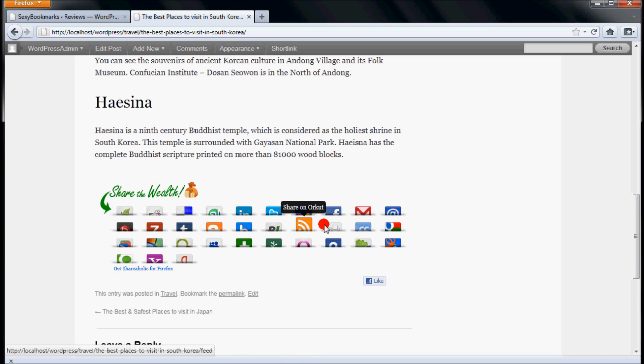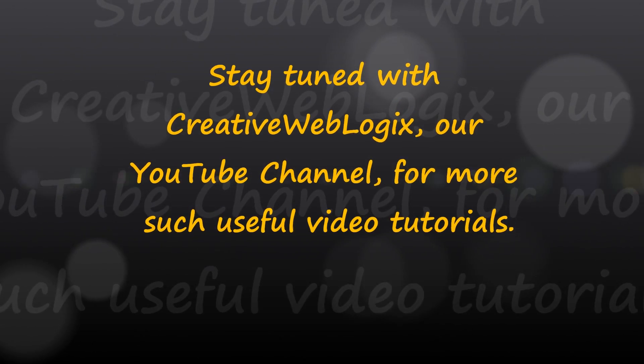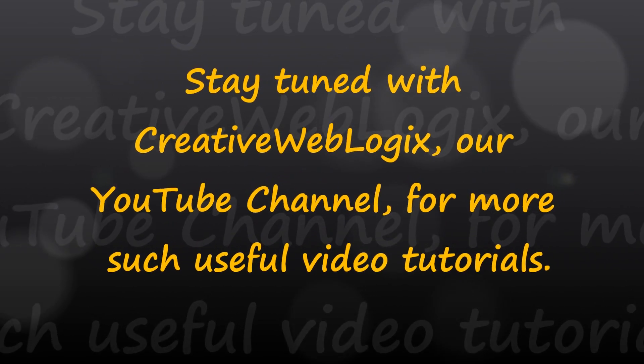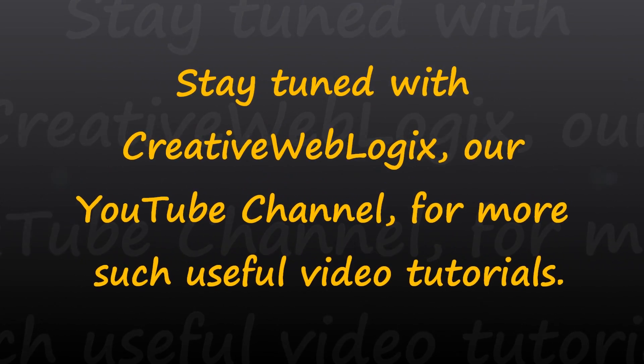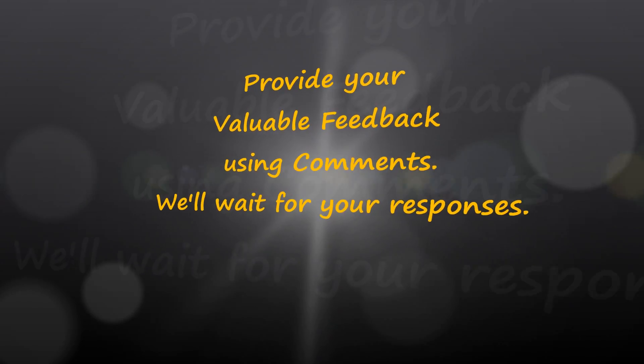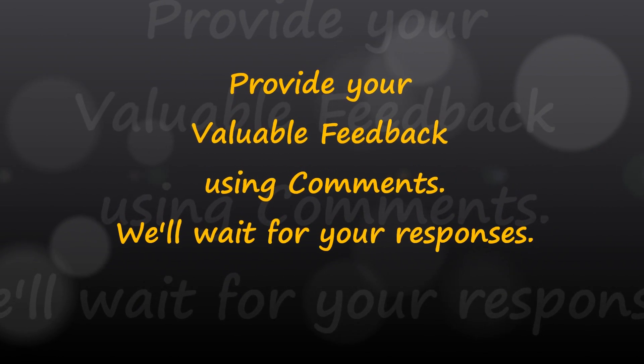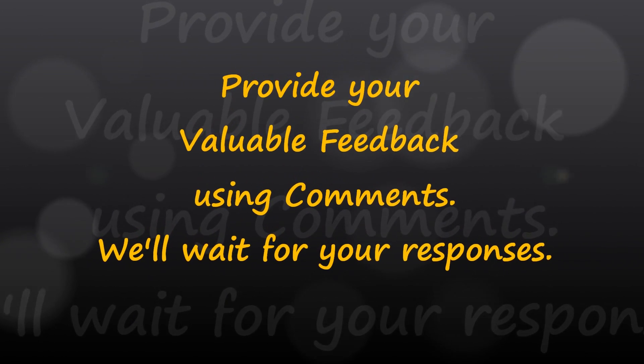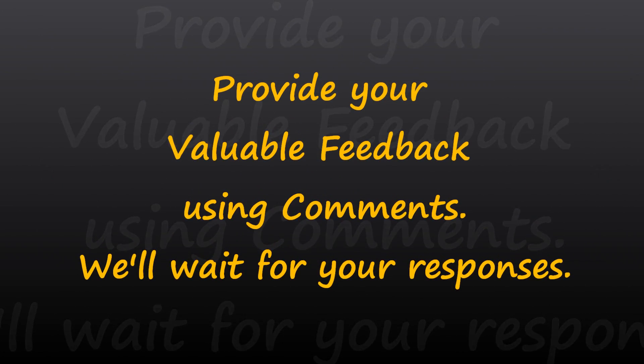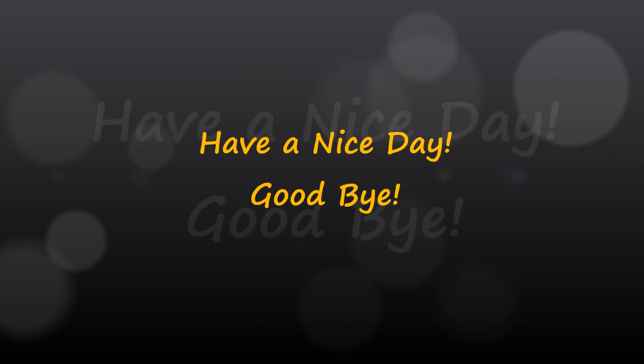You are free to customize the settings of sexy bookmarks at any time. Stay tuned with Creative Weblogix, our YouTube channel, for more such useful video tutorials. Please provide your valuable feedback and suggestions about this video in the comments. We will wait for your responses. Have a nice day. Goodbye.